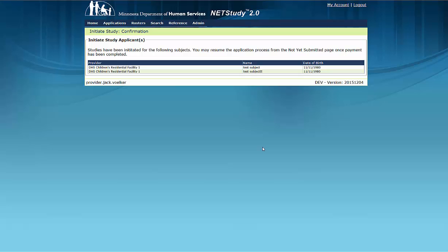For all other providers, please refer to the video on resuming and submitting a background study application to learn how to resume and submit the application. A link can be found in the description below.